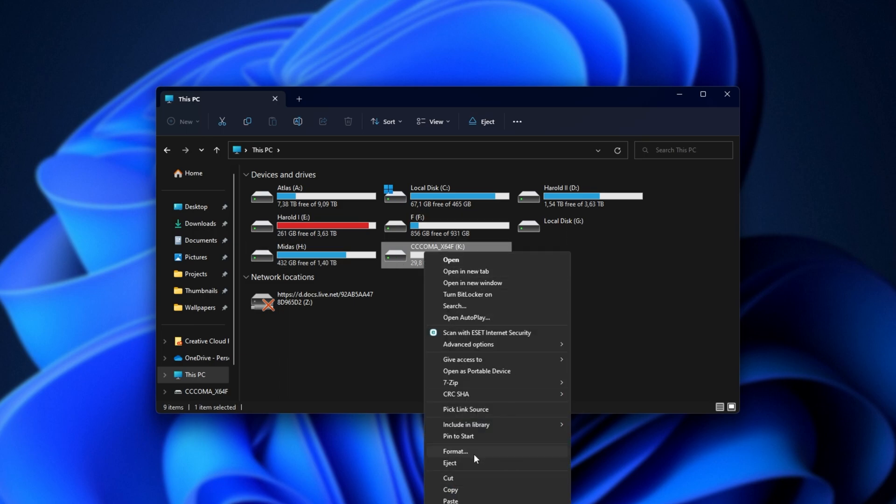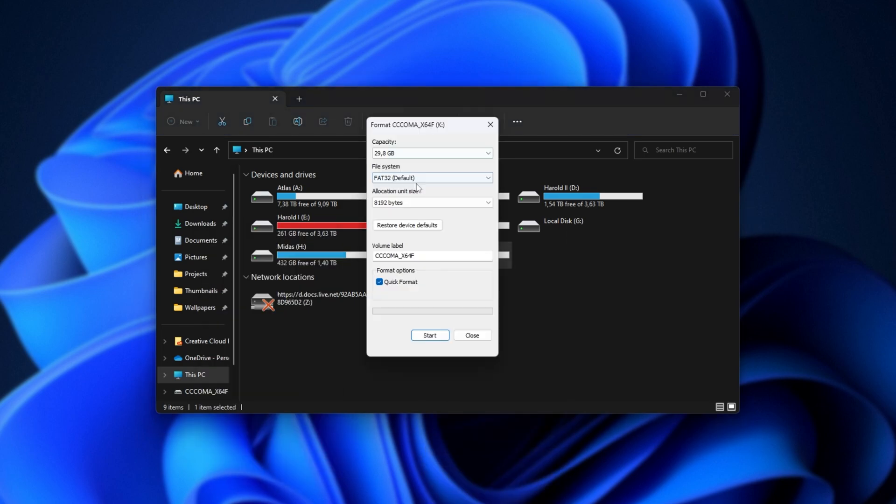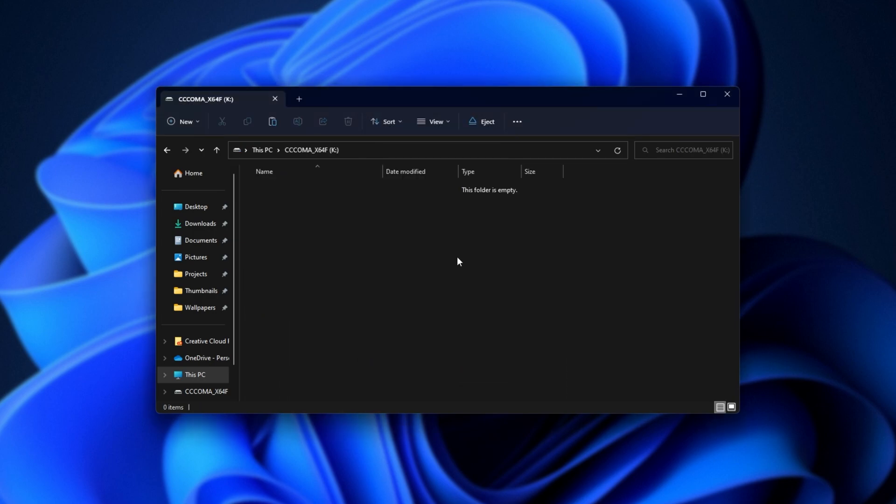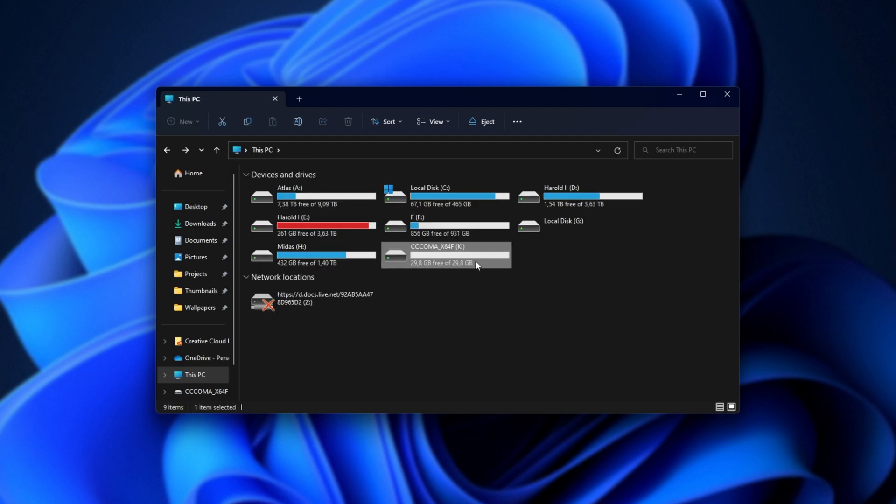Usually, you'd right-click format, set it to FAT32, and click start. Then, when it's done, copy the BIOS file onto the drive. But if things aren't working properly, it's not reading from it, what else can we try? Well, to start, we'll actually unplug this drive just to make things a bit easier.